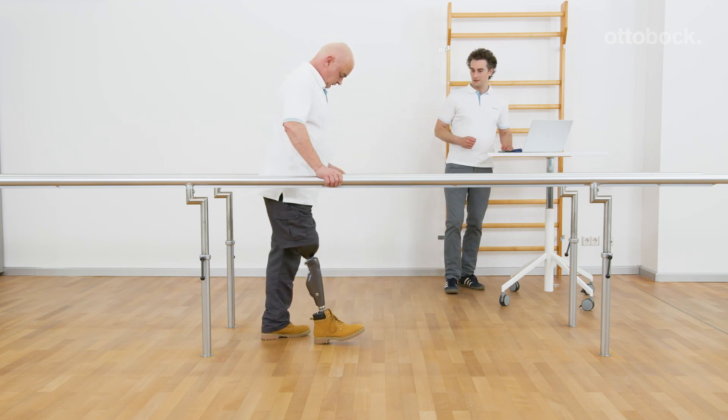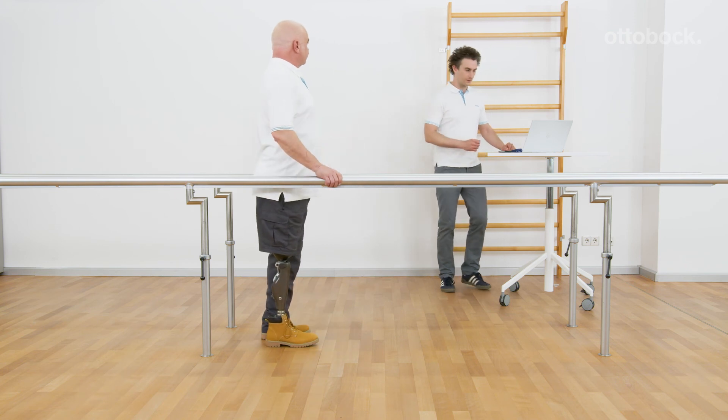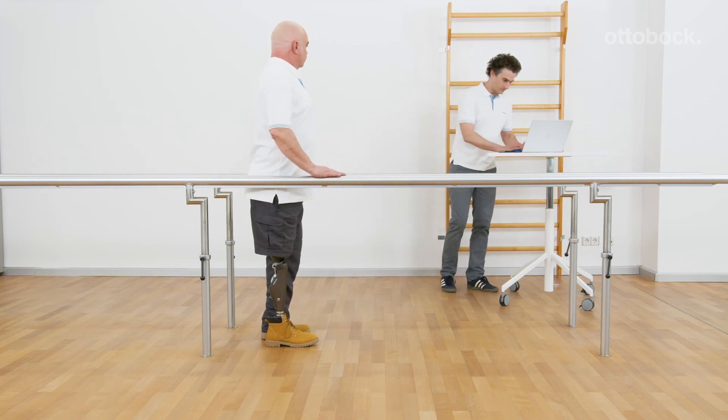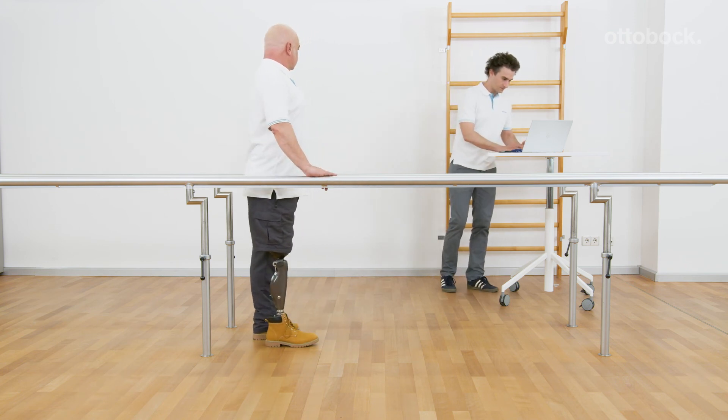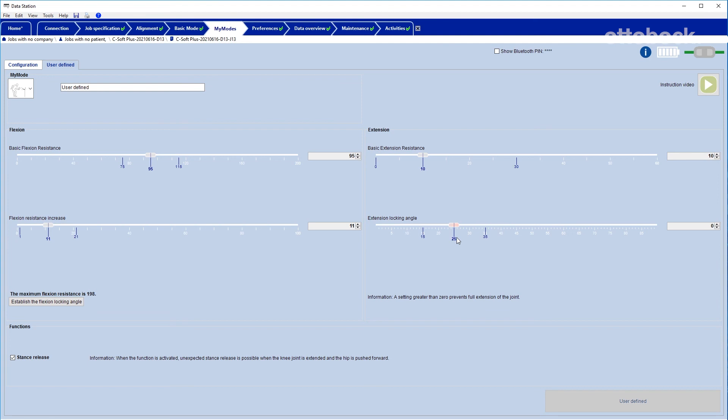Another option is to adjust the basic extension resistance and to restrict the extension additionally. In this example basic extension resistance is relatively low and the extension locking angle is set to 25 degrees.